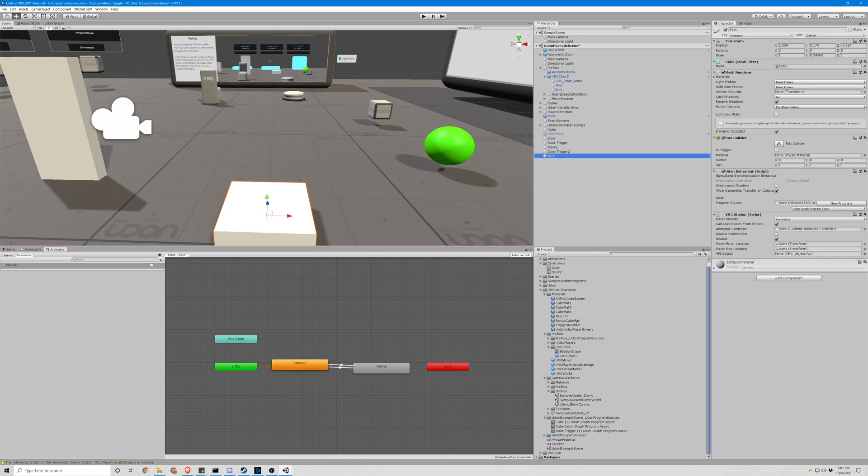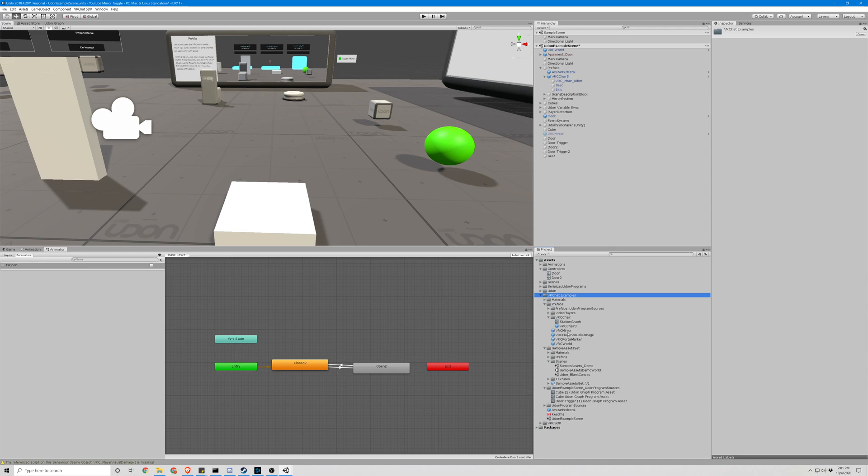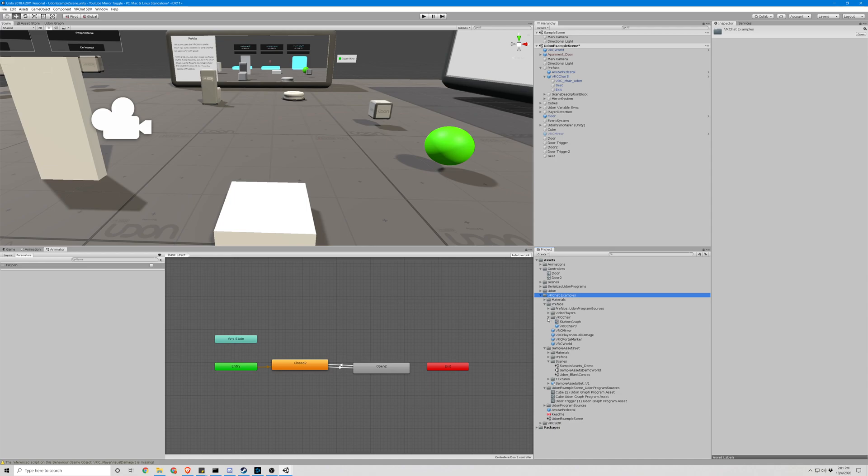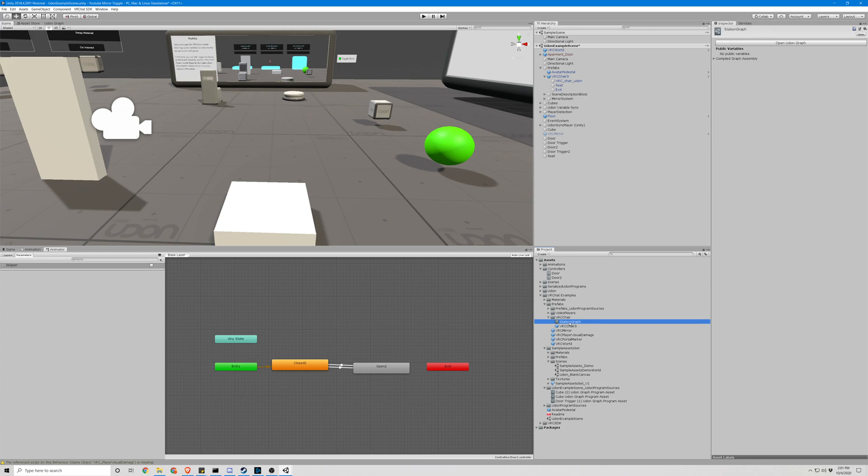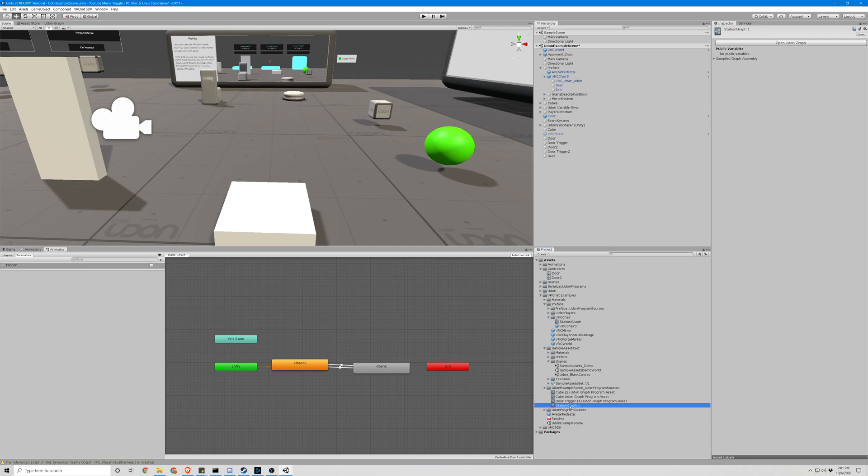And next thing's next, we need to go down here to our VRChat examples. Find the VRC chair. Hit Ctrl D on the station graph, which is our Udon script we're going to be copying. And we can just take that over to where our other scripts were, and that will be fine.